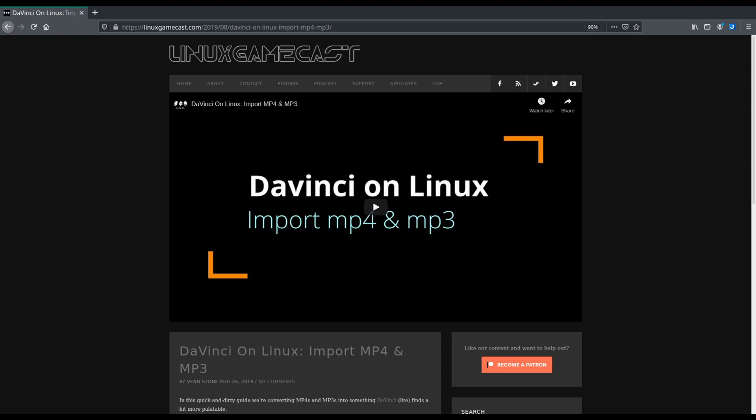Hey everybody, this is Vash and we are going to take a look at converting files from MKV to MOV. The reason we're doing this is because I use DaVinci Resolve — specifically the free version — but this is applicable to both the free and the studio (paid) version.